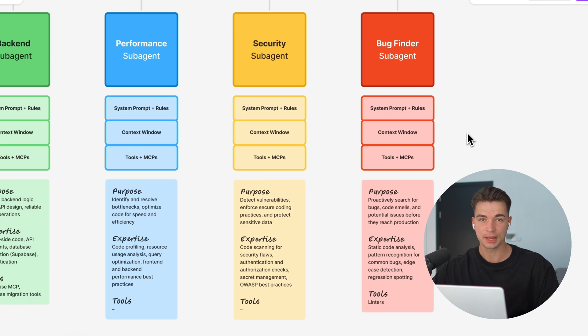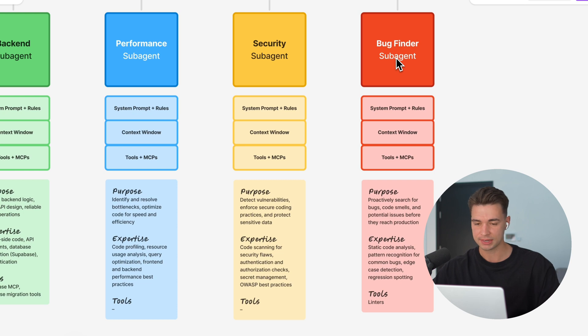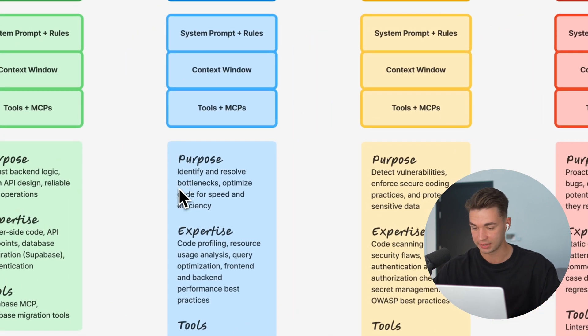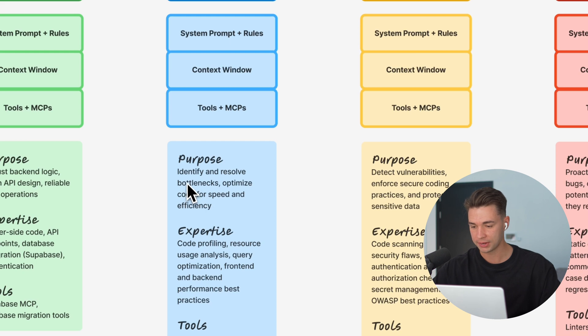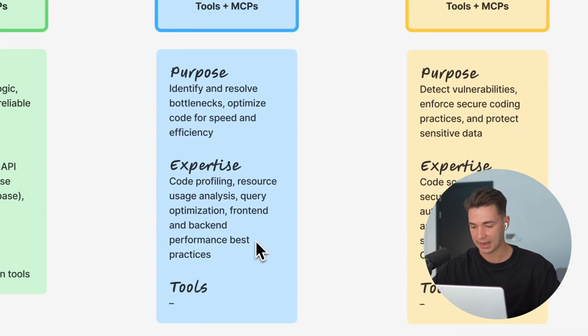The three sub-agents I want to set up today is a performance sub-agent, one for security and one for identifying bugs and coming up with fixes. So all of them have a different purpose. For example, the performance one identifies bottlenecks, optimizes code for speed and has expertise in all of that.